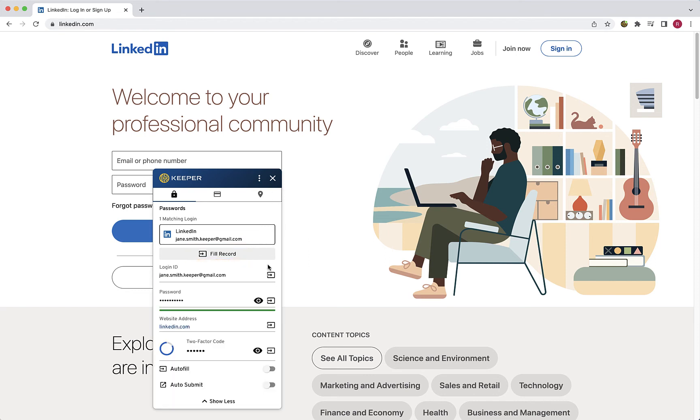Click Show More to expand the window and display all of the record details including the autofill and autosubmit settings for that record.